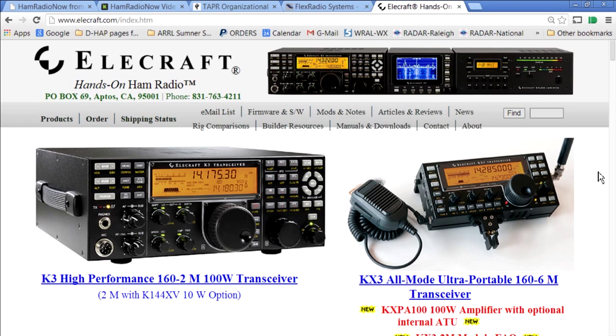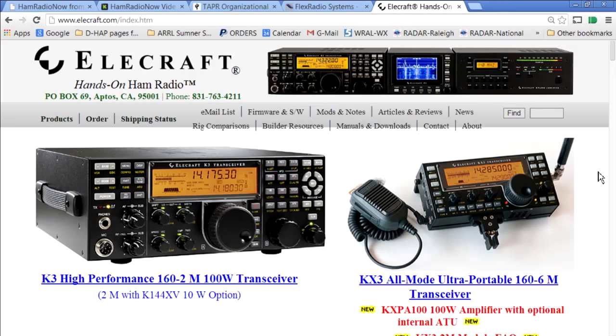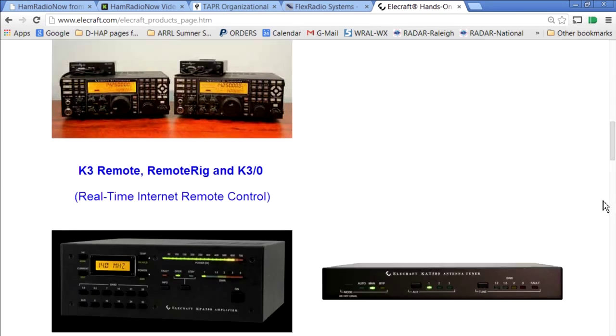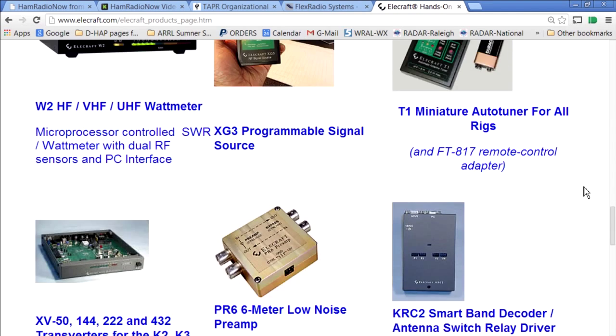Our final corporate underwriter is Elecraft. The radios they feature — the K3 and KX3 — are also both software-defined radios. They don't look like software-defined; they've got all the standard knobs and buttons and dials. But inside, the processing is all done in software, which means you can download updates, changes, and fixes and program them right into the radio. So even though they look conventional, they have all the advantages of software-defined radios. Stop by the Elecraft website, elecraft.com. Thanks to Elecraft, Flex Radio Systems, TAPR, and to you. Now let's get on with the show.